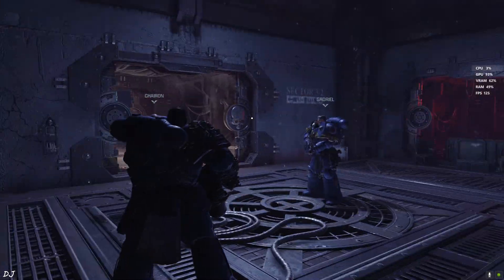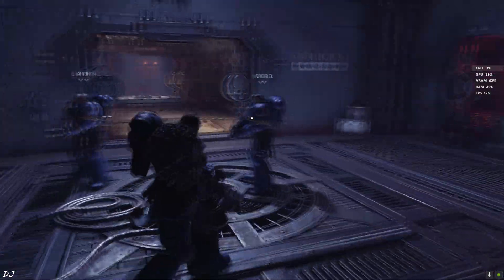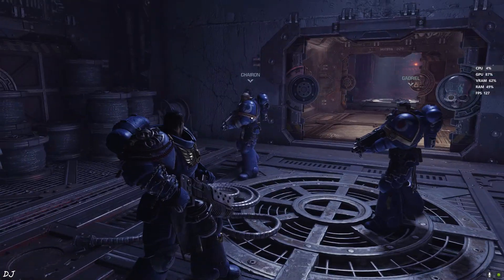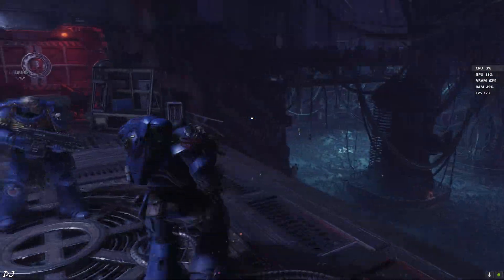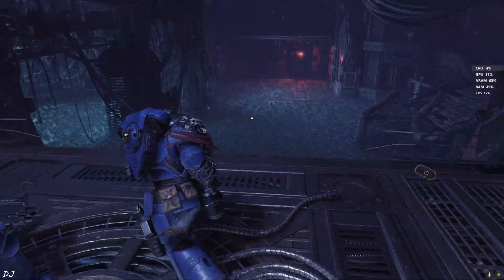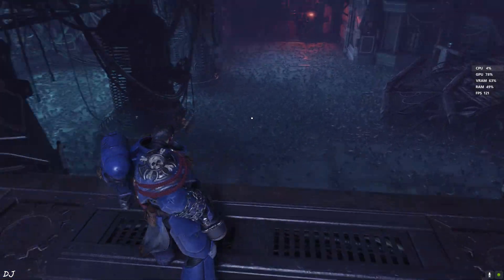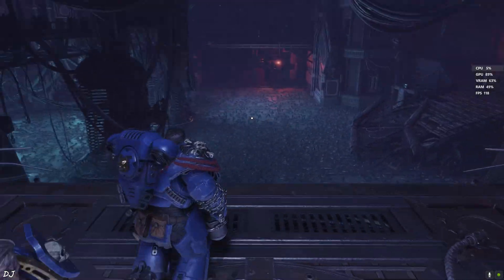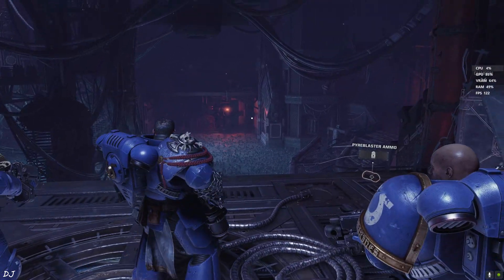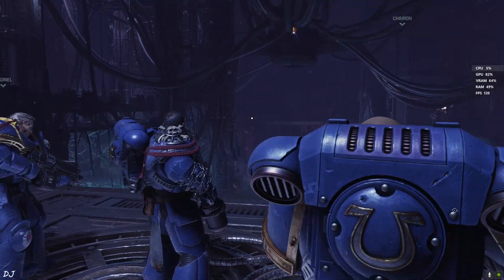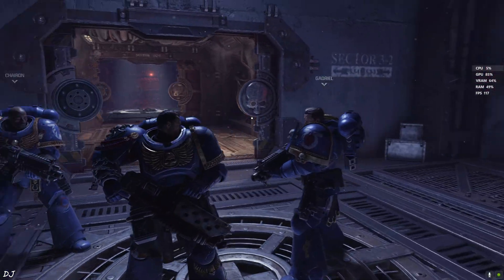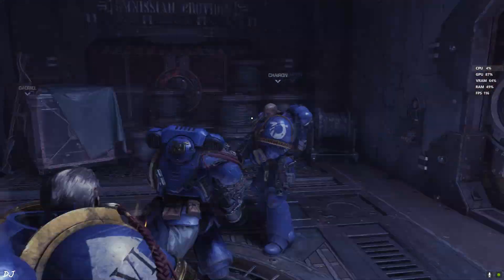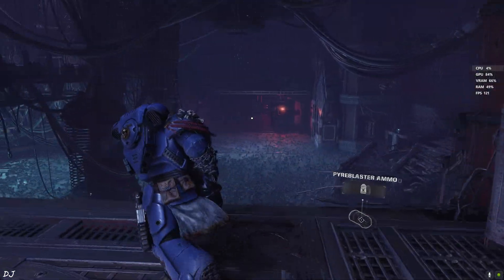Alright, we are in. This is Lieutenant Titus. Fellow Space Marines Chiron and Gadriel. Oh my God, look at the visuals. Okay, here FPS is close to 120. Good performance even without Frame Generation.